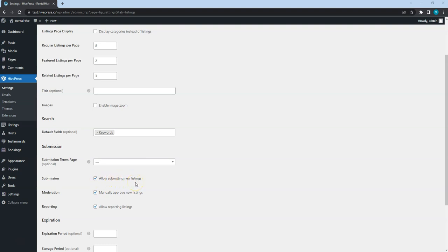Note that the Listing moderation is enabled by default, so the site admins will have to approve every listing manually before it appears on the front-end, and check this option if you want to publish listings automatically without approving them first.